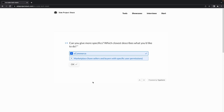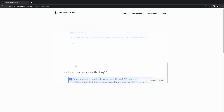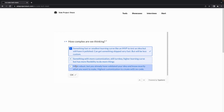The third question asks you to be more specific about your business. If you are looking for an e-commerce platform, select the first option. If you are looking for a marketplace with sellers and buyers with specific user permissions, select the second option. The fourth question is about the complexity of the platform. If you want a basic platform with no customization, select the first option. For more customizations and features, select the second option. For the highest customization, select the third option.